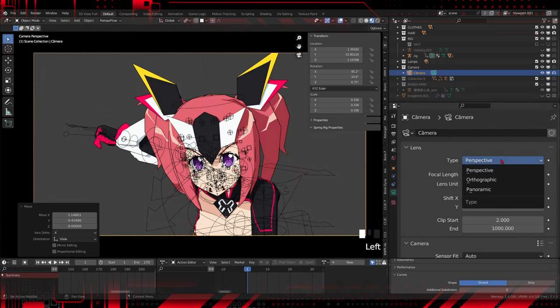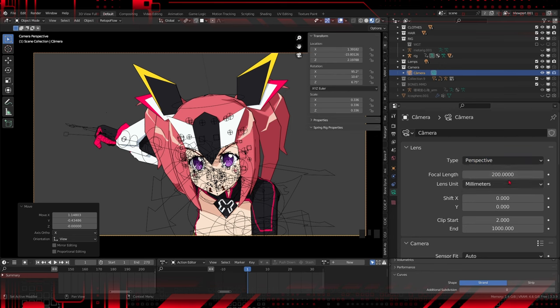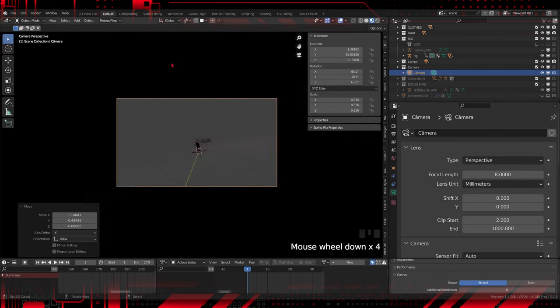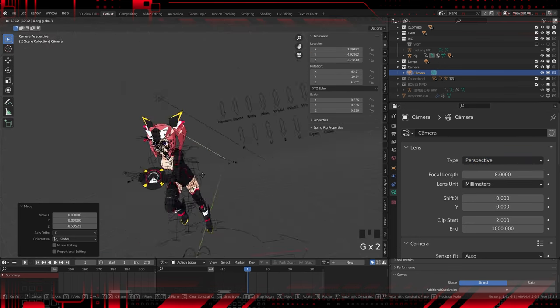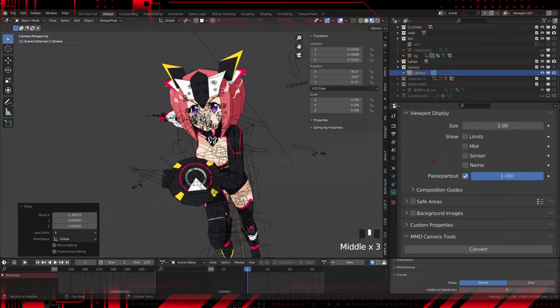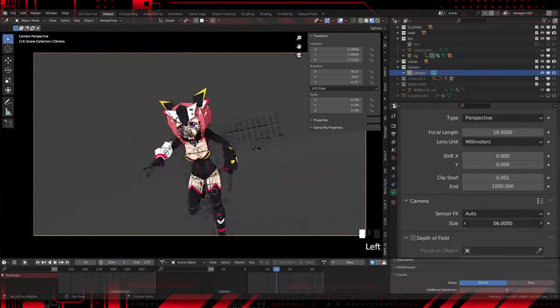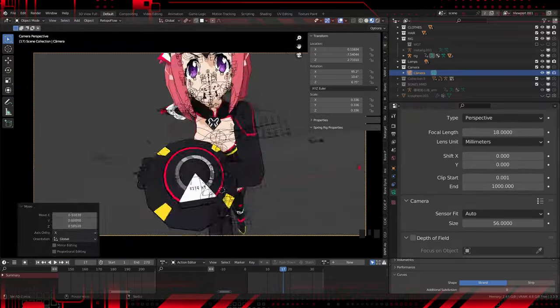For the camera, I set it in perspective and the focal length was set at 200.0 millimeters to eliminate distortion. Other adjustments were made to better visualize the character in the scene.